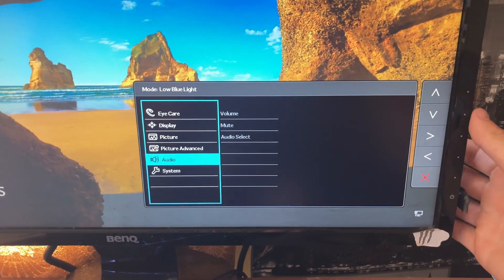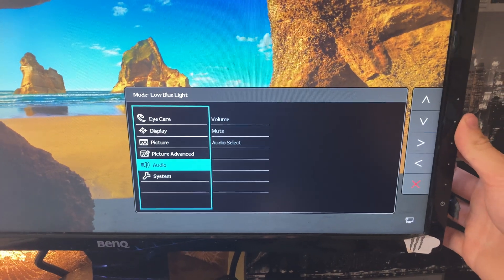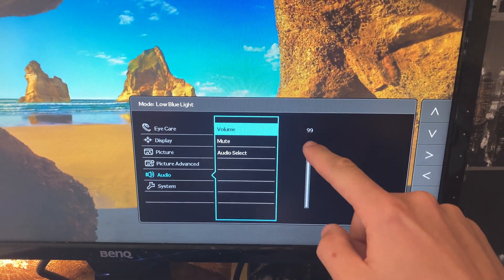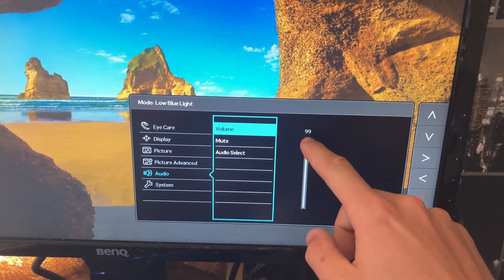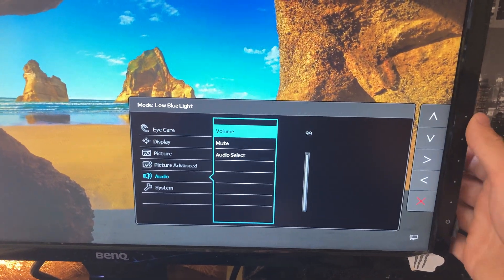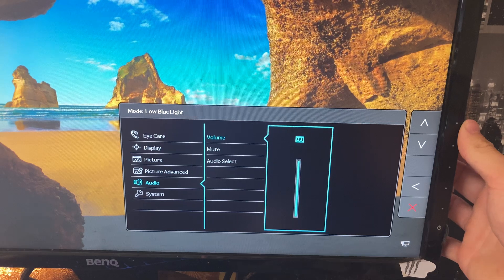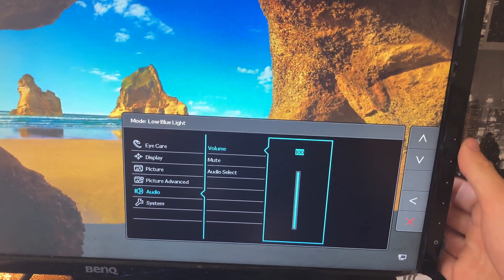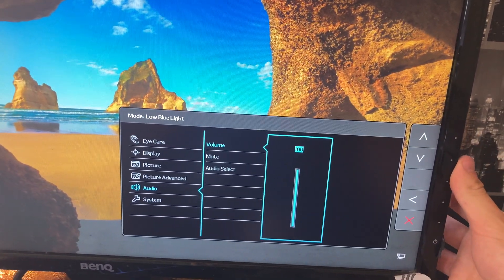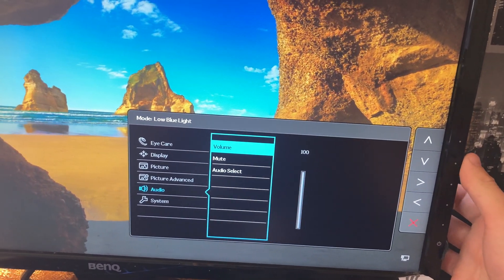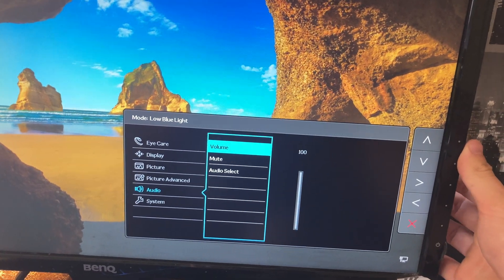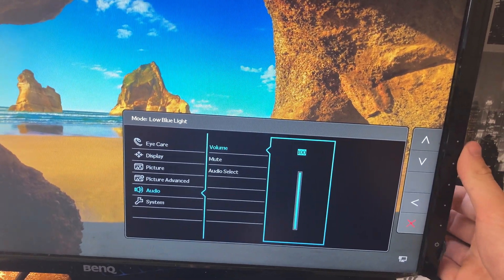Then use these arrows and make sure the volume is at 100%. You can edit that by going with the arrows again and make sure that is 100%. Then go down until you see mute.